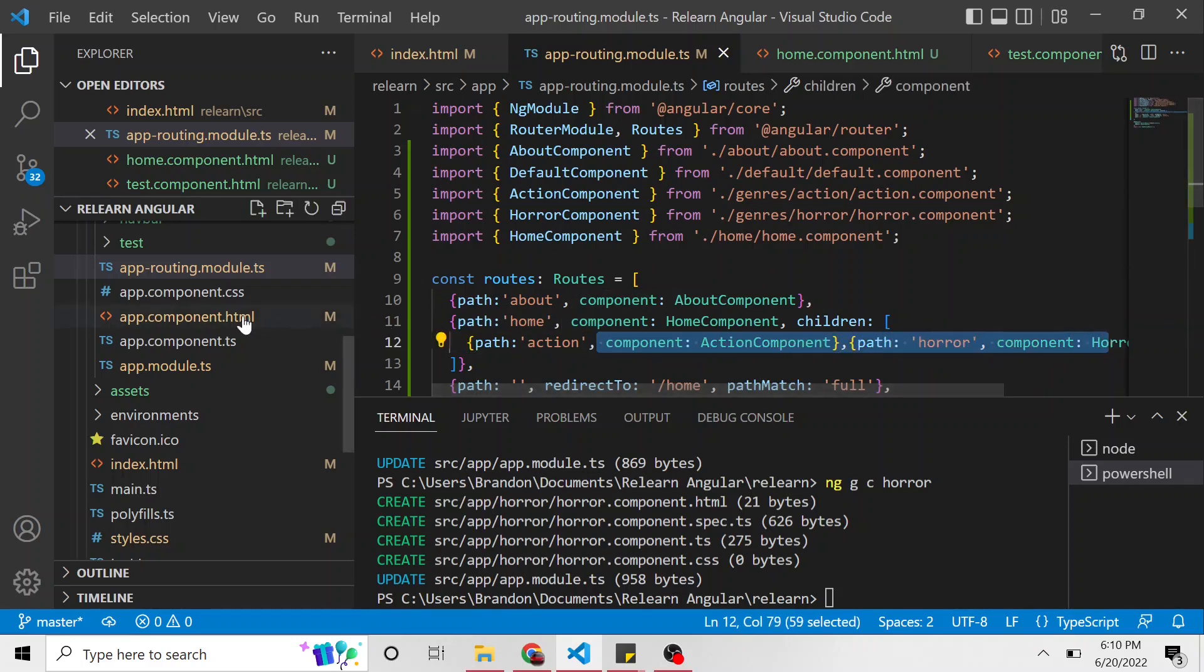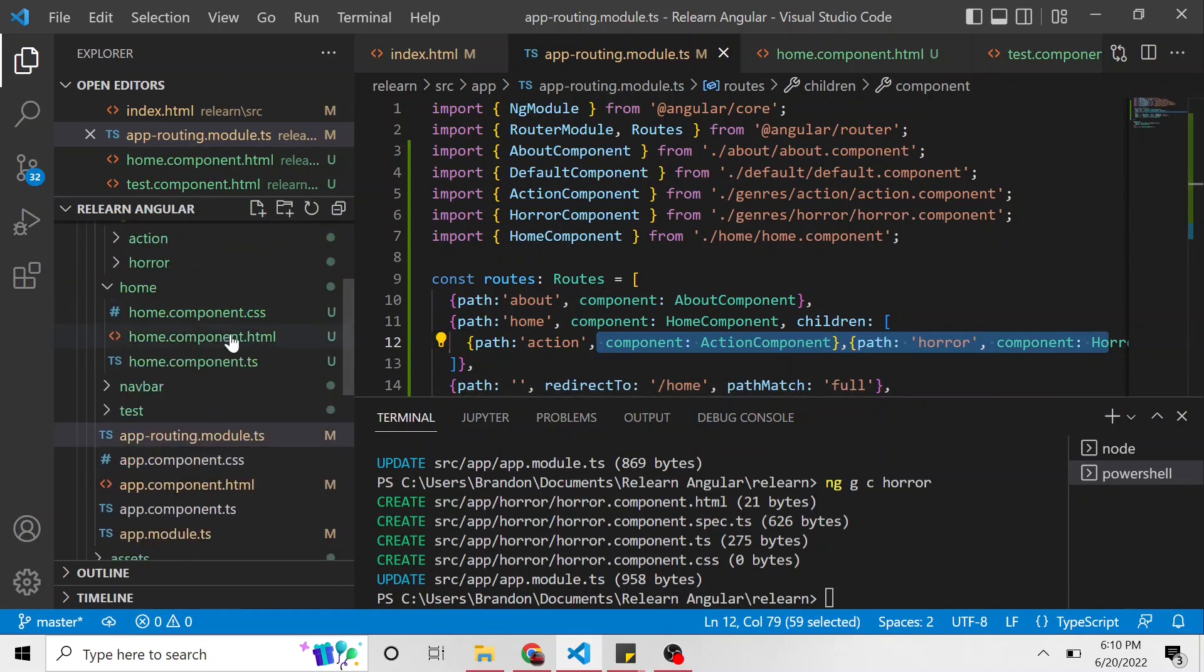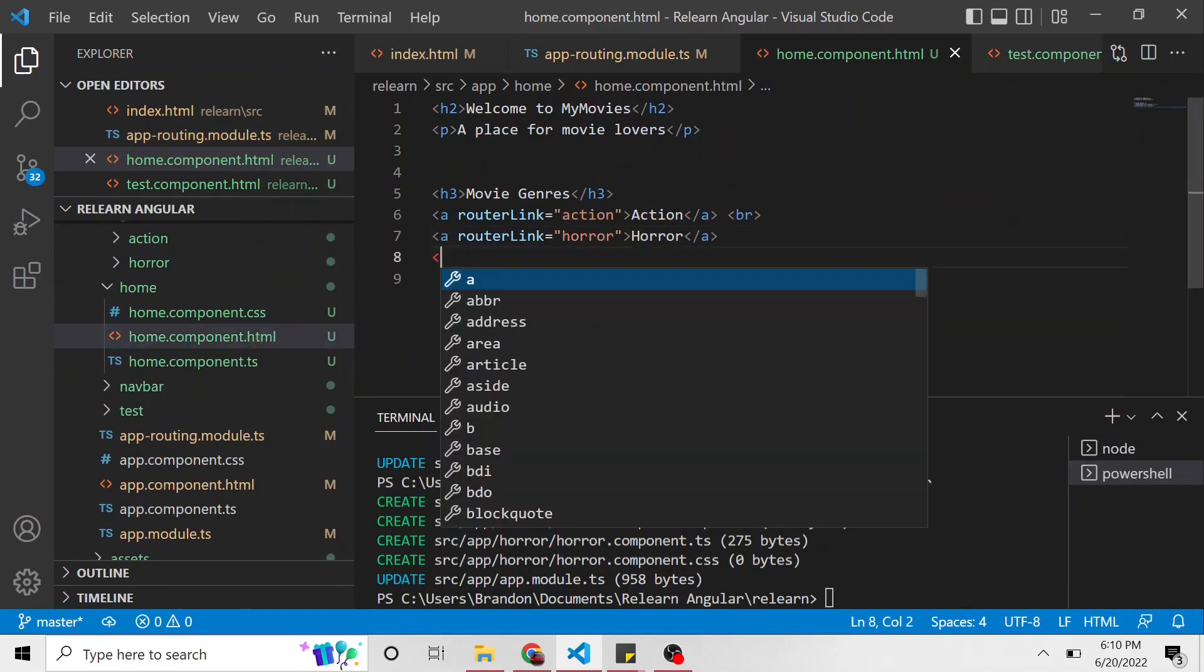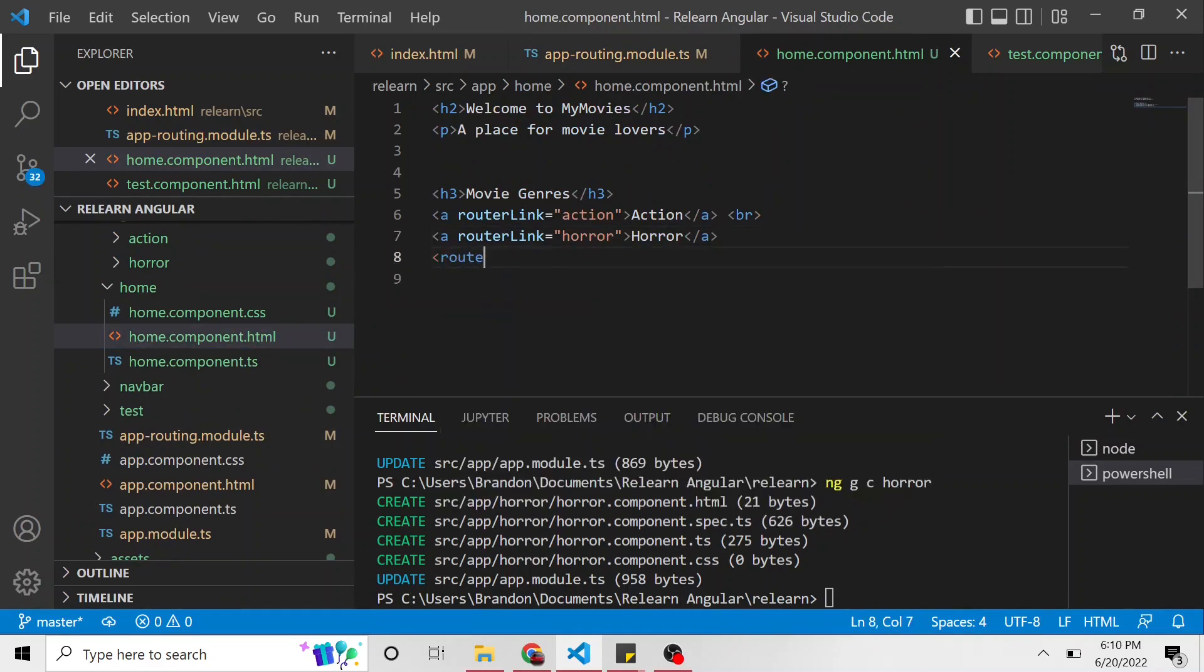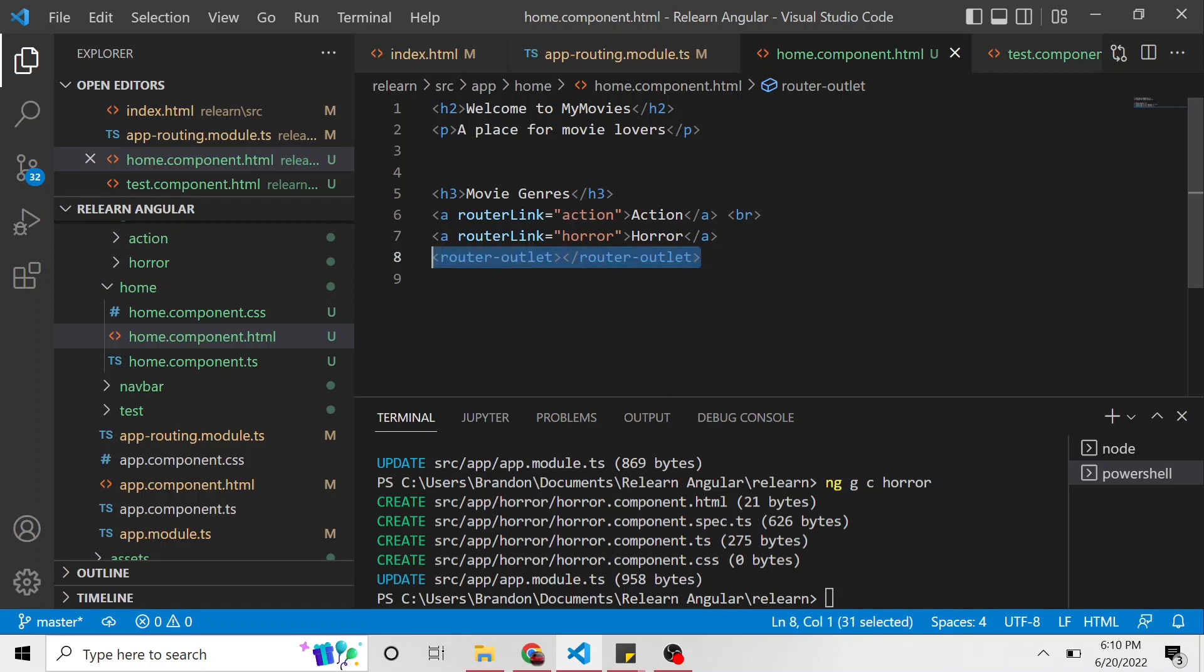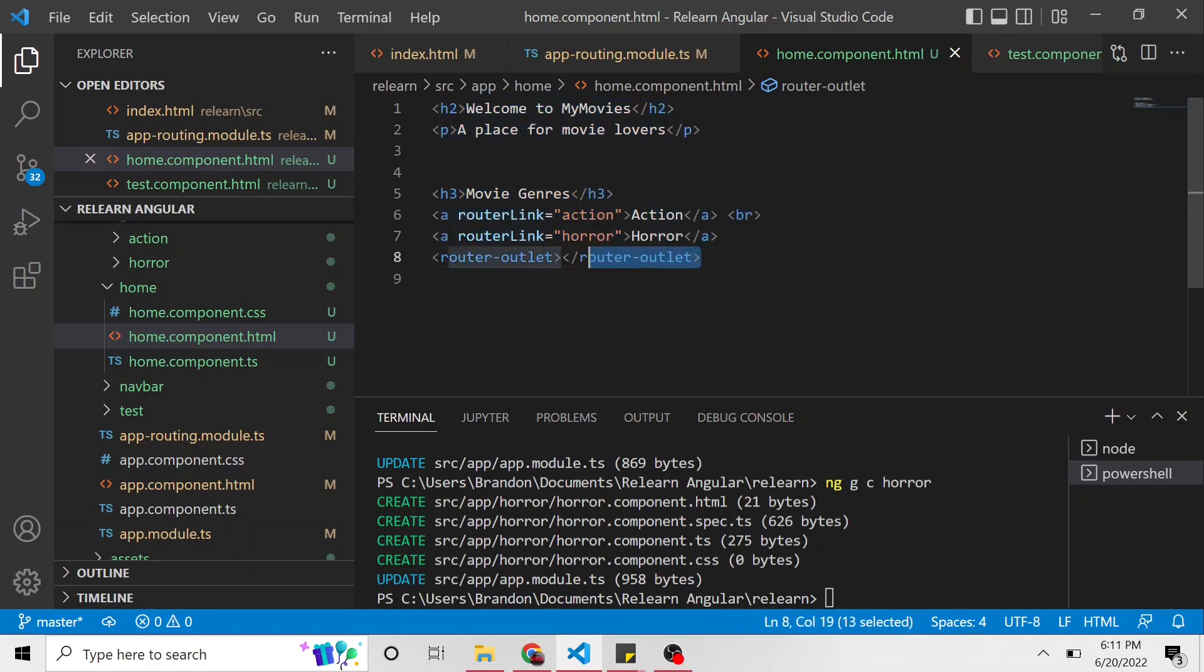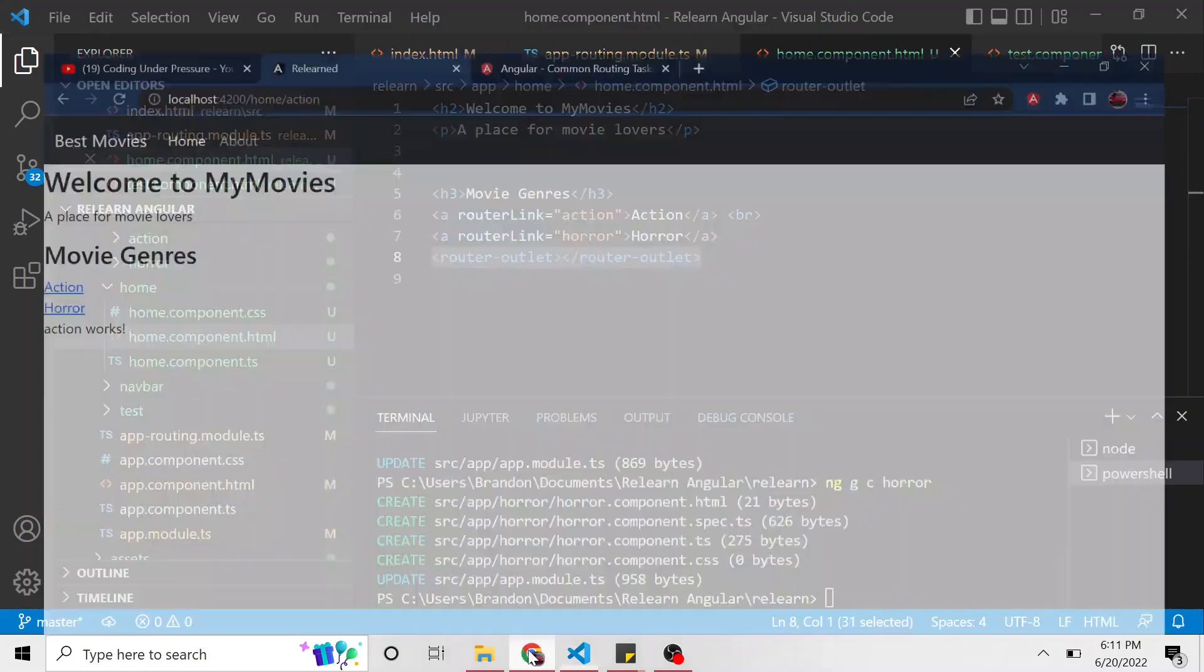So if we go back to the home component below, we can add another router-outlet. And notice all of this is displayed in a different router outlet. So this is a router outlet right here inside of a parent router outlet. Because when we hit slash home, and we go to slash home, this is going to be displayed. And then when we do slash action, it's going to display that component right here, where this router outlet is. Let's take a look.